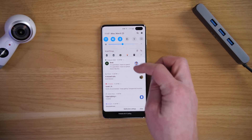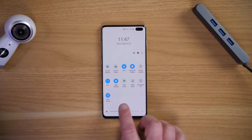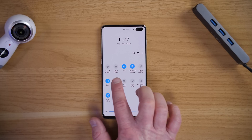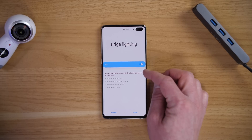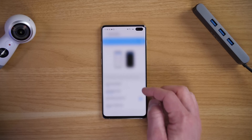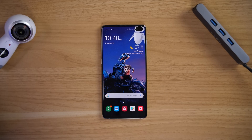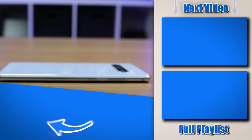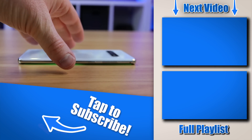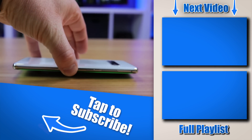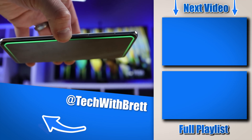Quick tip: if you want to quickly adjust these settings, go to the notification panel and you'll see the Edge Lighting toggle. You can turn it off or on, and if you tap it you can quickly go into the details to adjust those settings. If you have any further questions about edge lighting on your Galaxy device, please let me know in the comments below. Thanks so much for watching — see you on the next one.